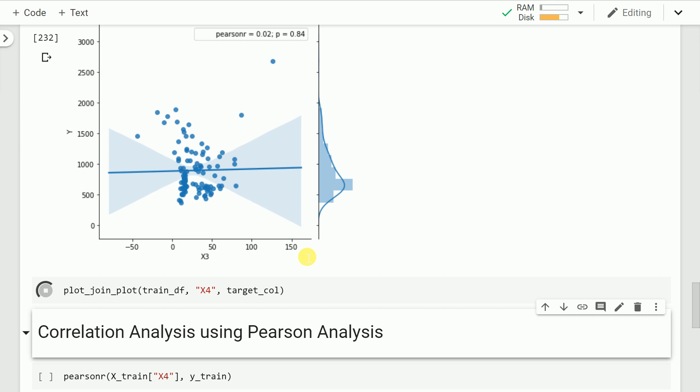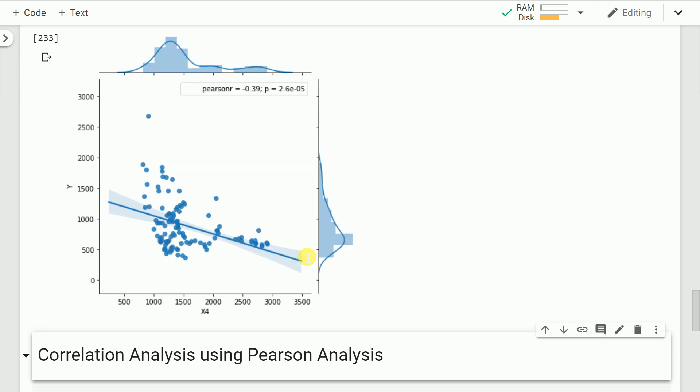Moving to x4 and y, I get a p-value of 2.6 × 10⁻⁵, which is a significant relationship, but the relationship is negative — the correlation coefficient is -0.39. So if you've understood the significance levels so far, x2 and x4 are relevant features, while x1 and x3 don't share a meaningful relationship with my target variable.